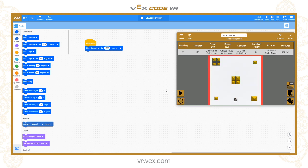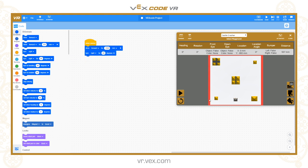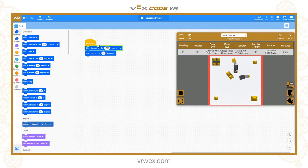A really useful feature of VEXcode VR is that it highlights in the code what is being executed at any given moment. Expanding the program to add a 'turn right 90 degrees' block at the end, when you hit play the drive forward block flashes while driving the 1500mm, and then the turn right block flashes while the robot turns — always showing you what's being executed at any point in time.